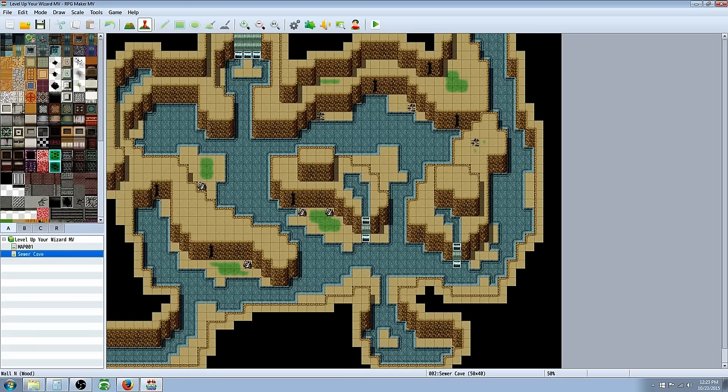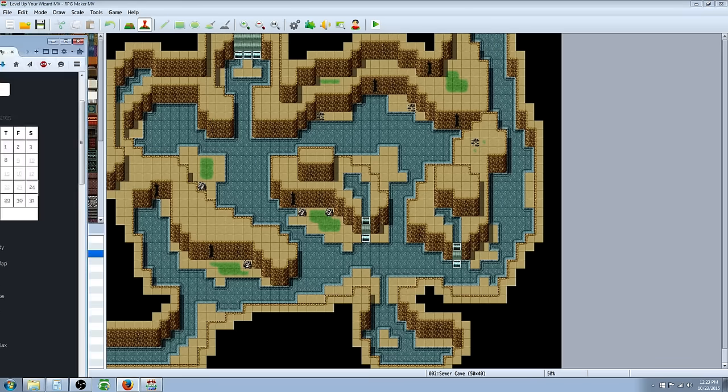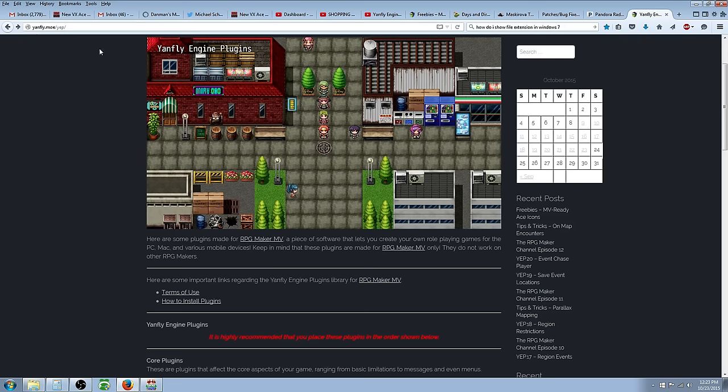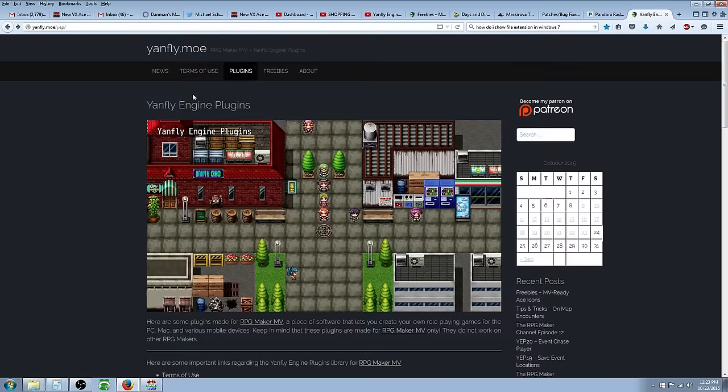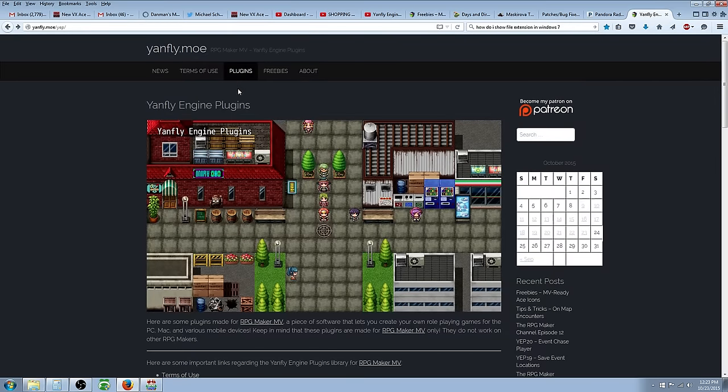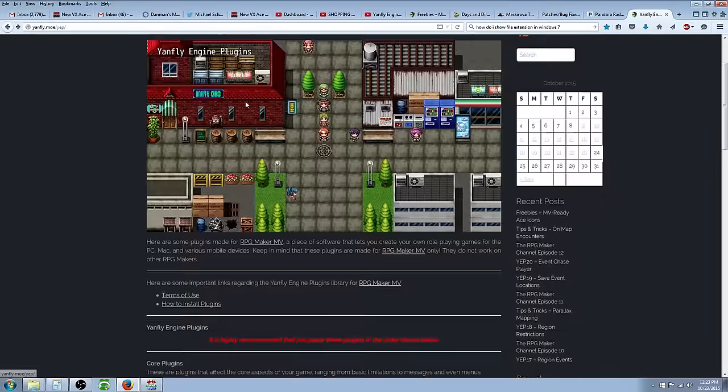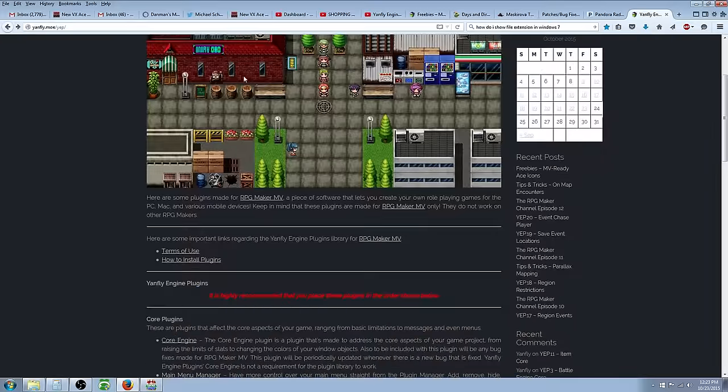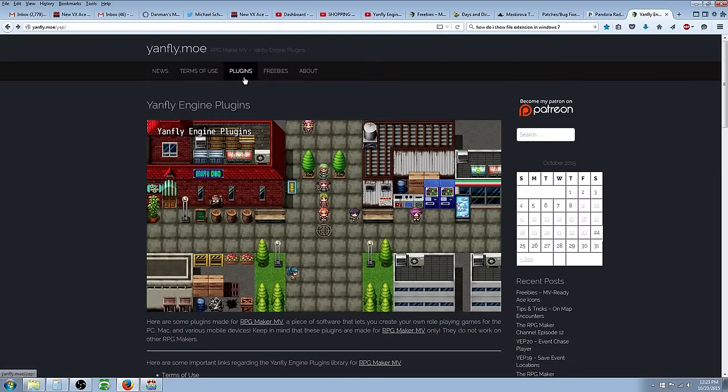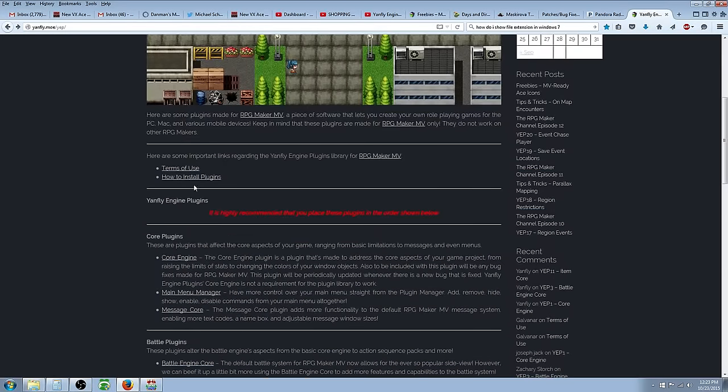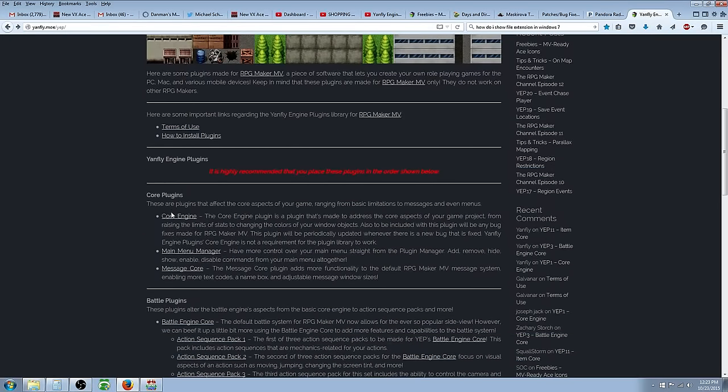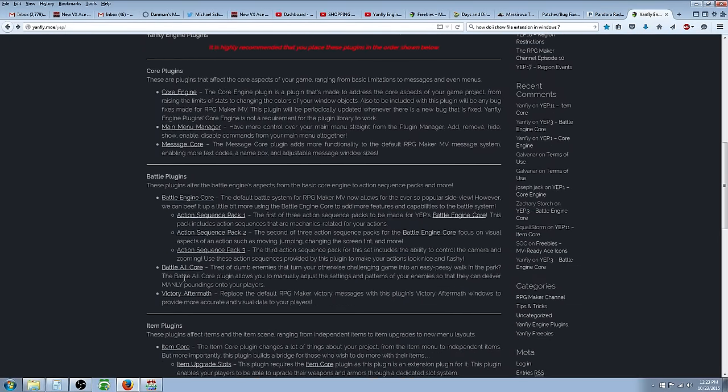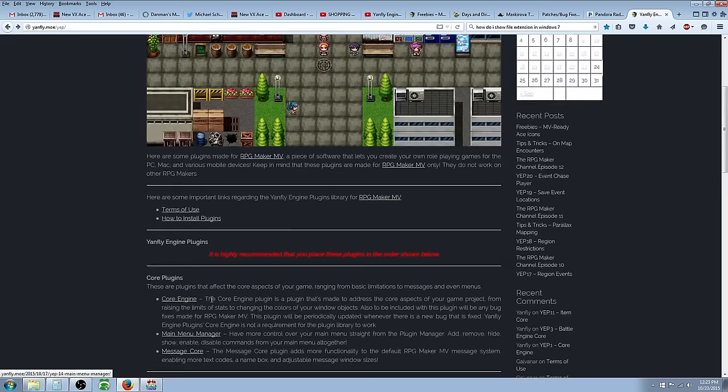So what you want to do is go to this website, let me bring this over, yanfly.mo.yep. And he's going to have all these plugins for free now. Well he's always gave them for free, but you can get these plugins right here. So what you want to do is click on plugins and then you can click on all of the plugins right here to go to their subsequent menus.